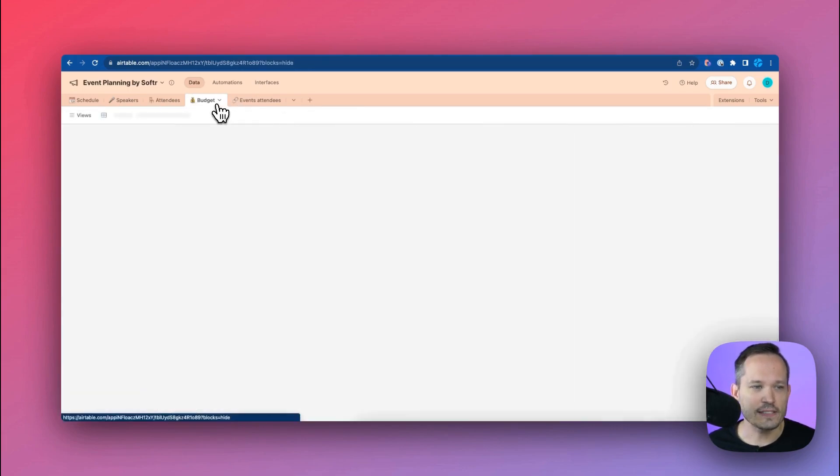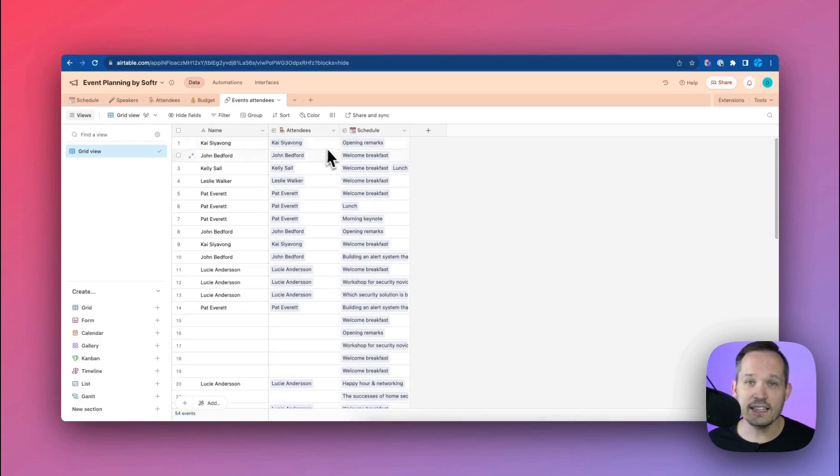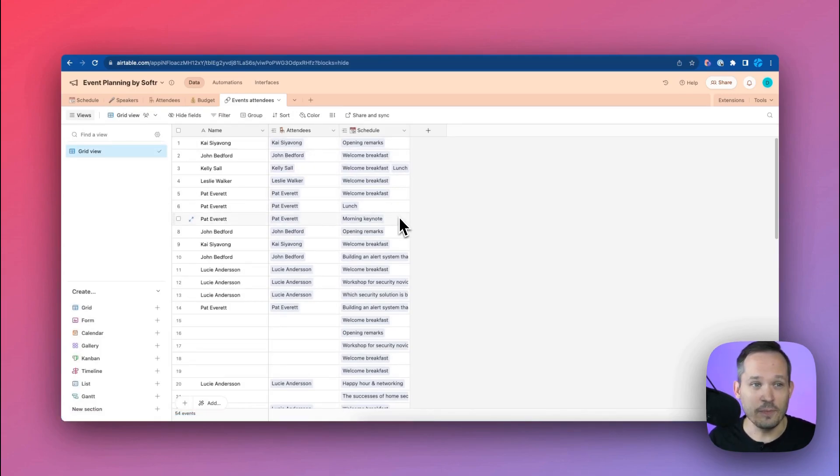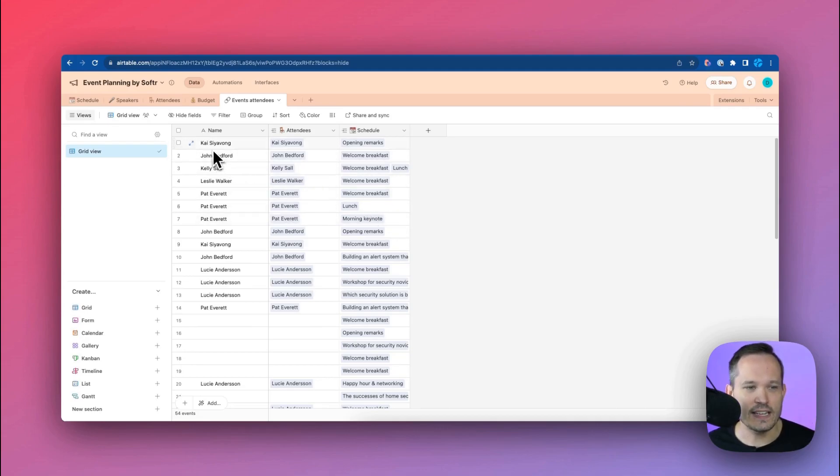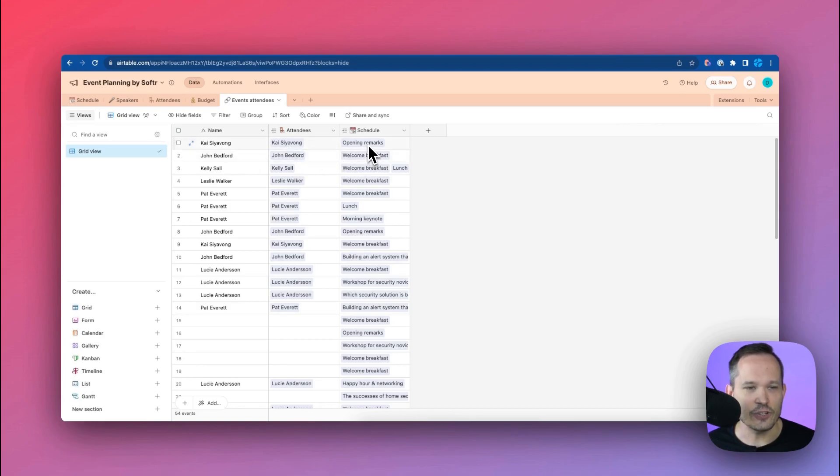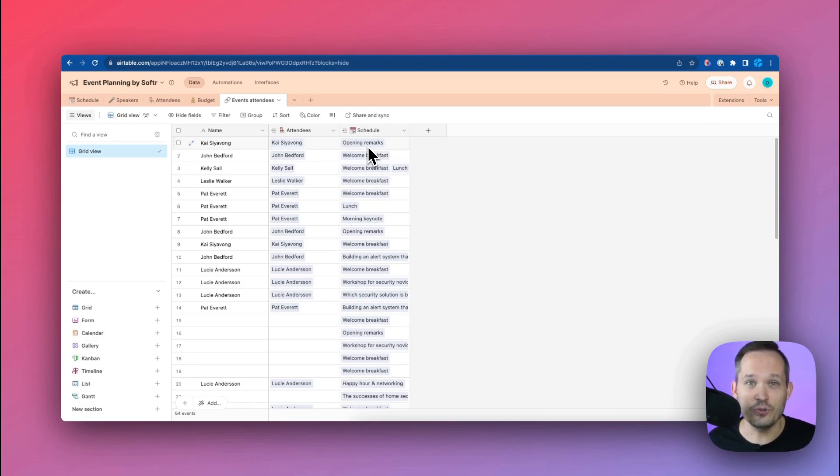We can track some budgetary items here. And then we have event attendees and this acts as a junction table. This is essentially the attendees that we have and which events they're attending. So in this case we have Kai and Kai is attending this opening remarks session. So this is going to give us the ability inside of Softer to be able to add ourselves to new schedule items as they come up.